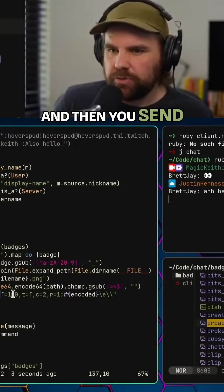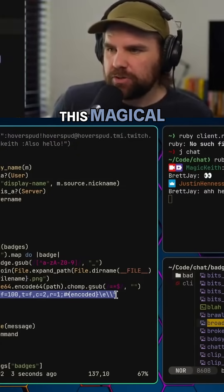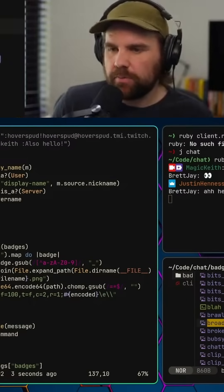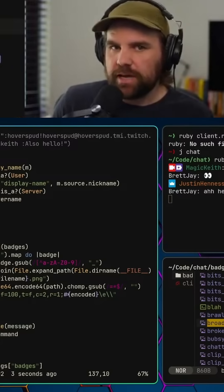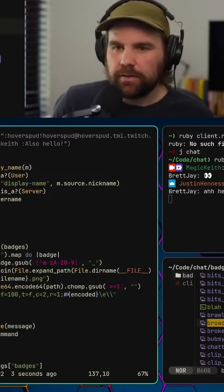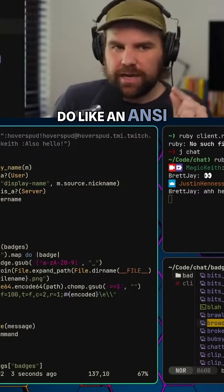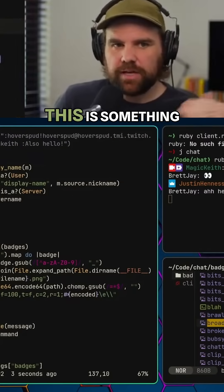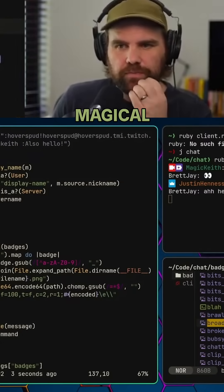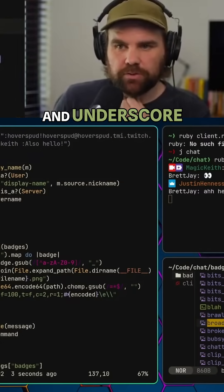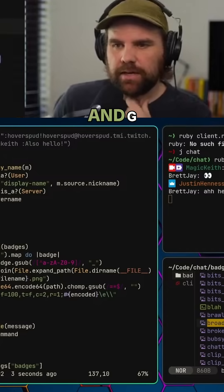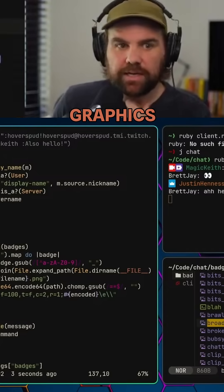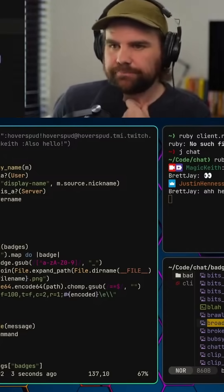Then you send this magical sequence of characters to the terminal. So you escape, do like an ANSI escape sequence to say hey, this is not text, this is something magical. An underscore and G, and that sort of says hey, this is a Kitty graphics protocol.